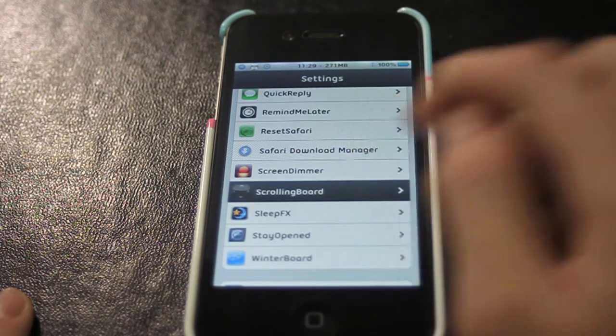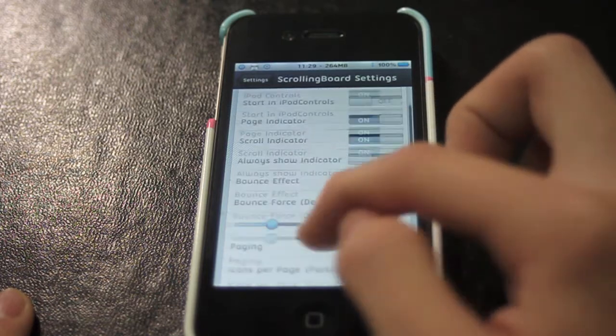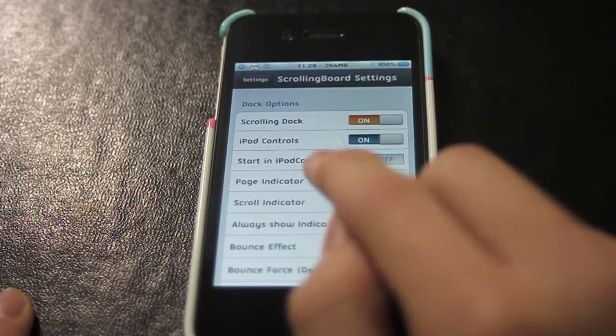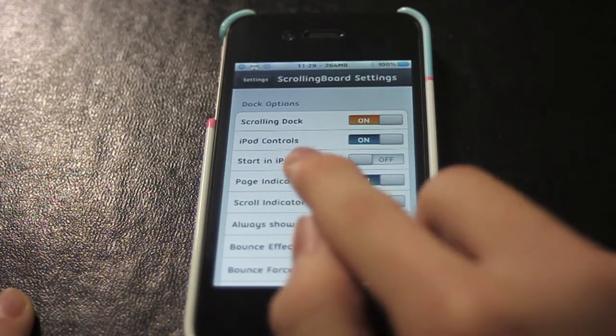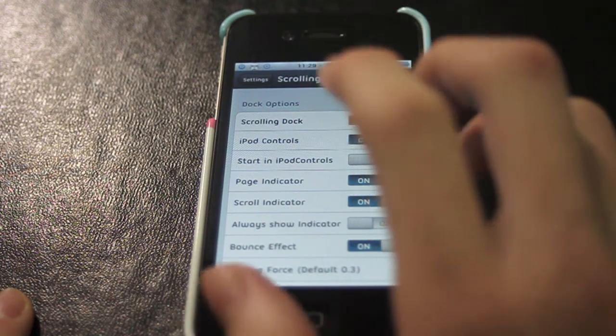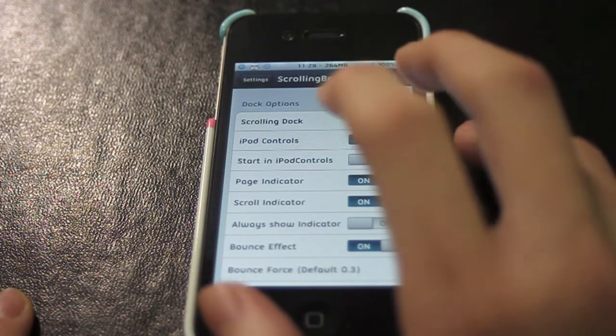It's called Scrolling Board — that's the name of the app. As you can see in the settings...